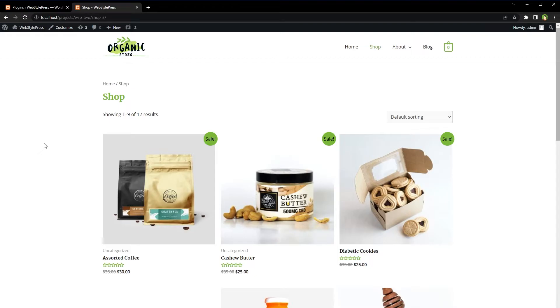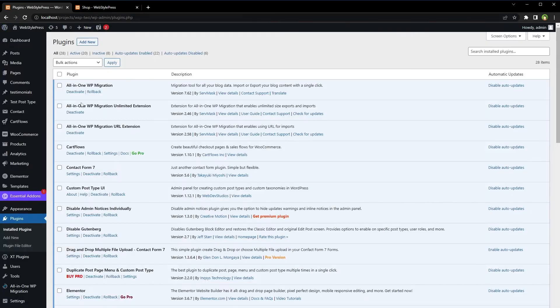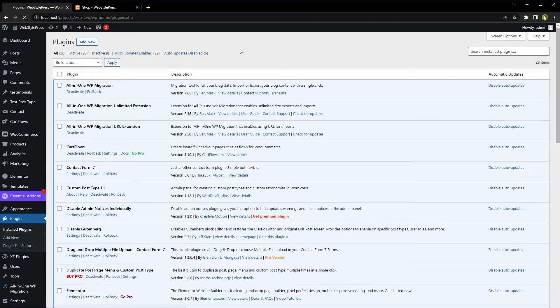Redirect to checkout page directly, simplify checkout process, reduce cart abandonment. Skip add to cart and avoid page reload. Add quick purchase functionality for WordPress and simplify WooCommerce shop experience for customers. From WordPress admin, go to add new plugin.